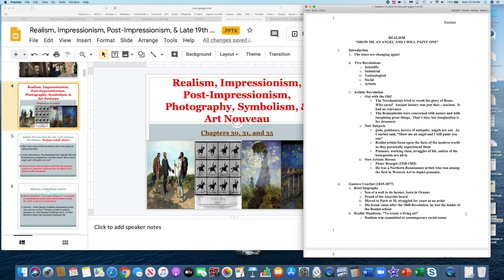Realism is the movement in art that comes after romanticism. Just like romanticism was a reaction to neoclassicism, realism is a reaction to the fancifulness and the unrealistic qualities of romantic art. Romanticists were concerned with nature and imagining great things, but realist artists — starting in France and then spreading around the world — are focused on showing the world as it is.